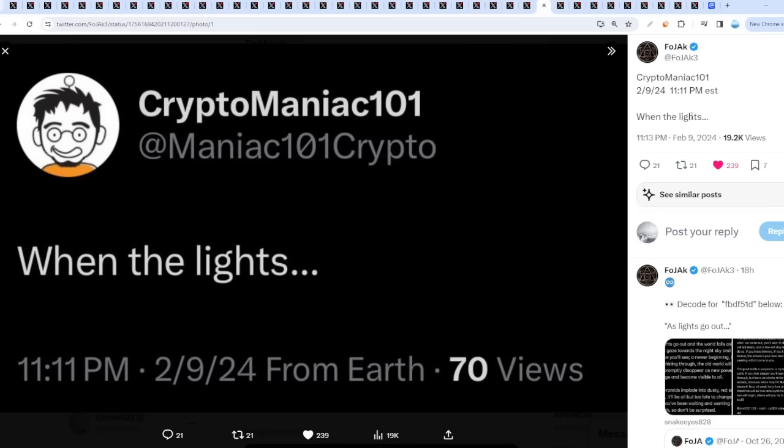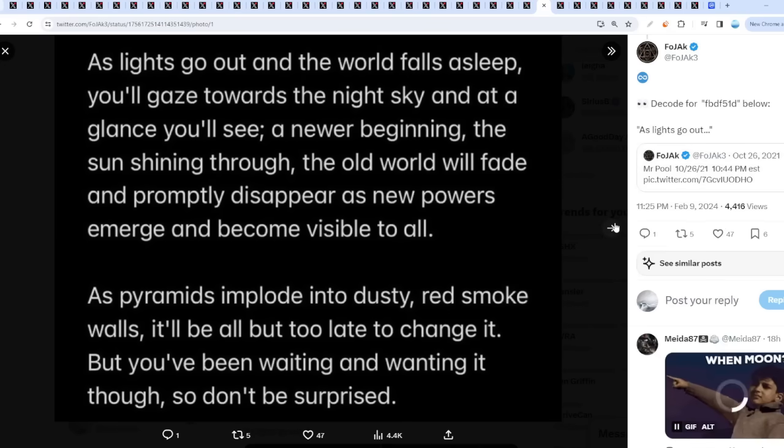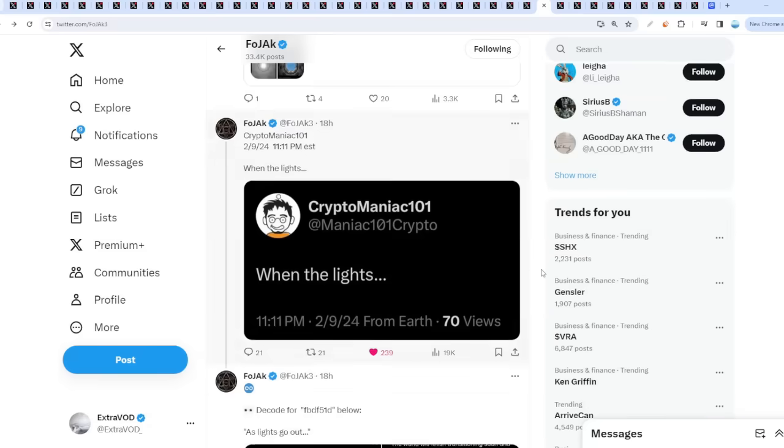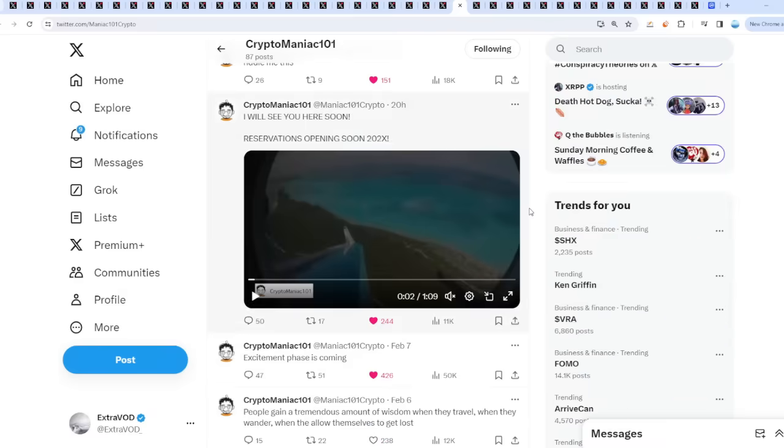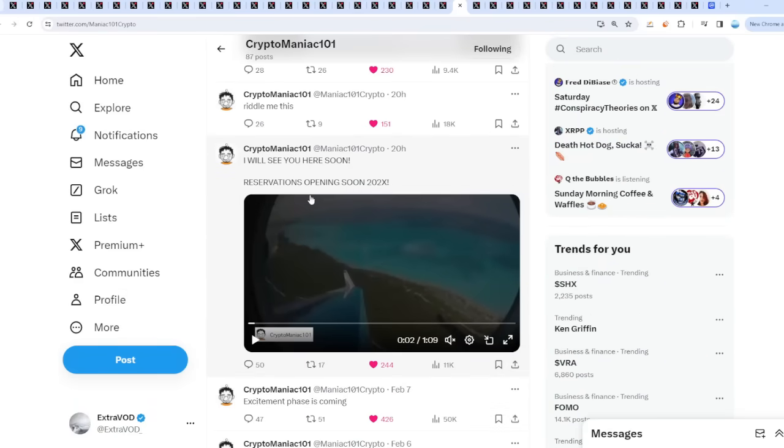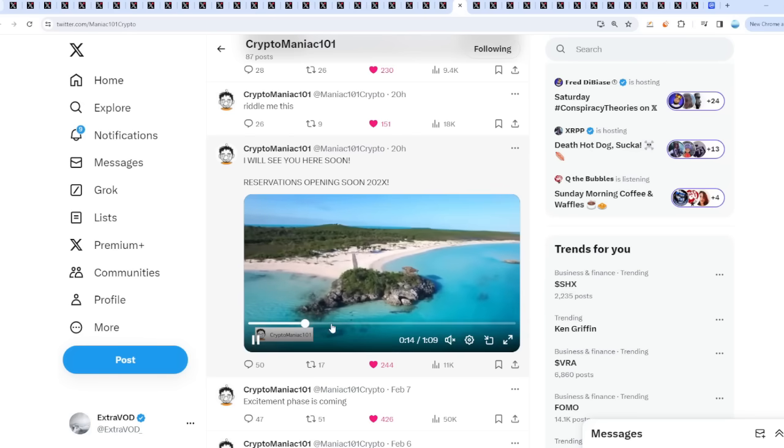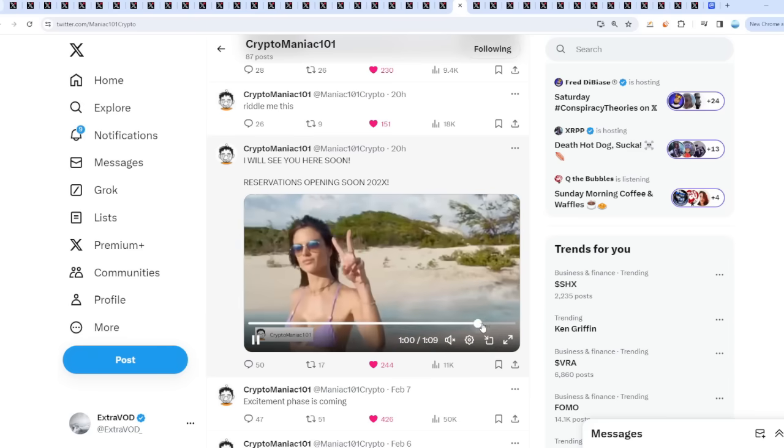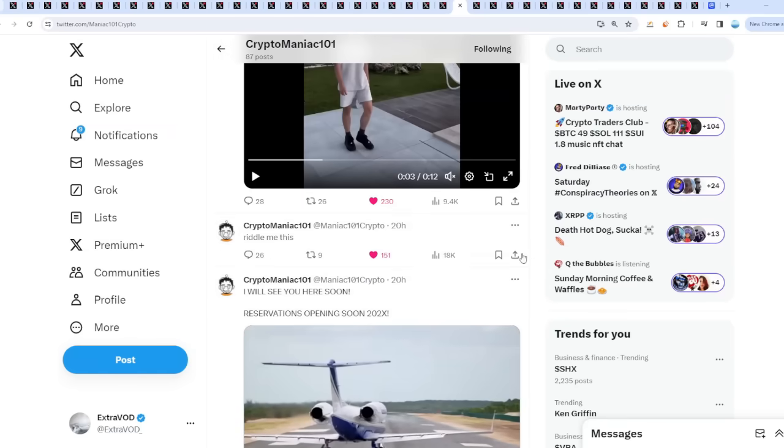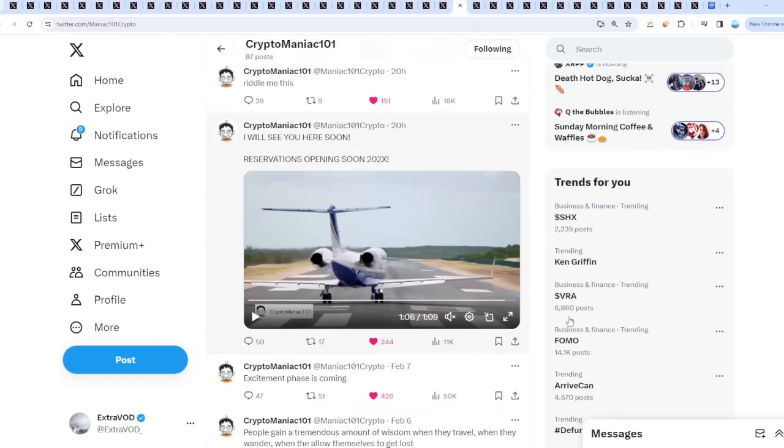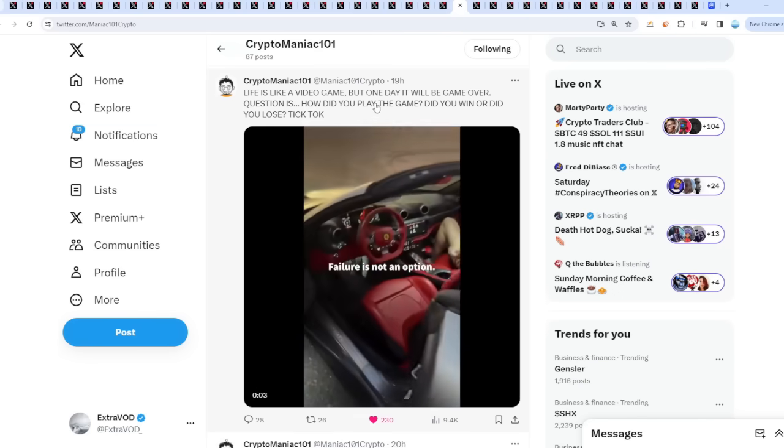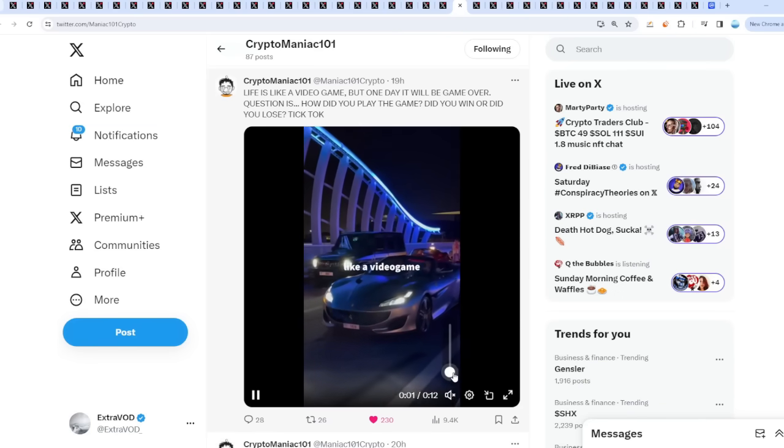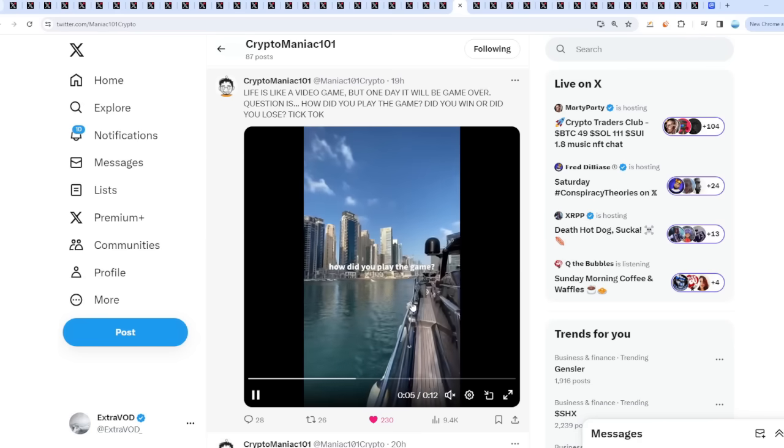Prosperity from Bearable Guy 123. We've seen all this stuff. 'When the lights...' When the lights what? As lights go out, will that happen this year? Nobody knows. Not to mention Crypto Maniac has been tweeting a crazy amount. He says, 'I'll see you here soon, reservations opening soon.' It seems like a beautiful place. People are enjoying their time. This just means you're in the present moment. Things already happened, you already got rich. He says, 'Riddle me this: Life is like a video game, one day will be game over. The question is, how do you play the game? Did you win or did you lose? Tick tock.' Once again pointing towards prosperity incoming. 2/11 for today, Howard Moon November 2nd, 2022. Interesting. Maybe 2/11 or 11/2.